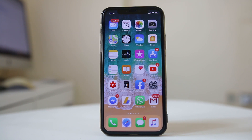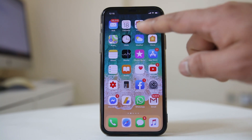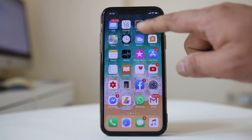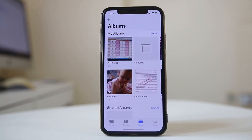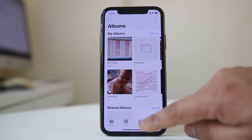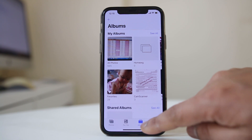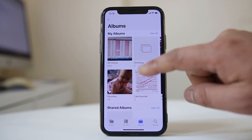Today in this video we will see how to delete the photo albums from your iPhone. For that, I will go to Photos here, and then select Albums.